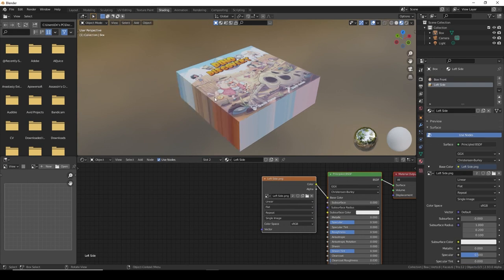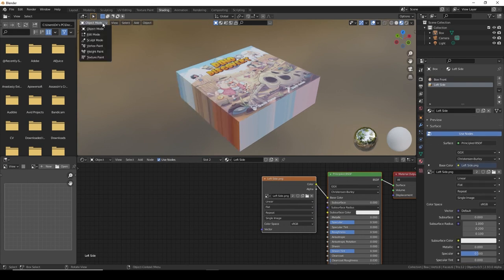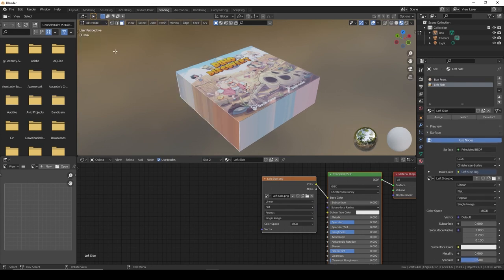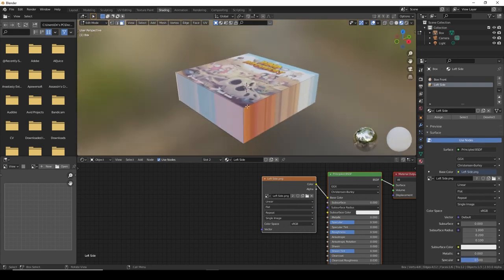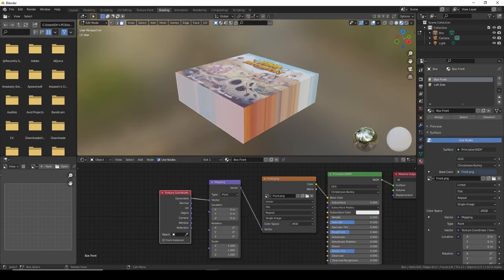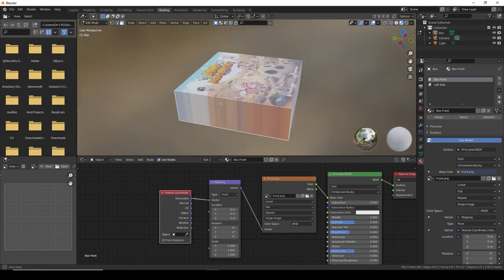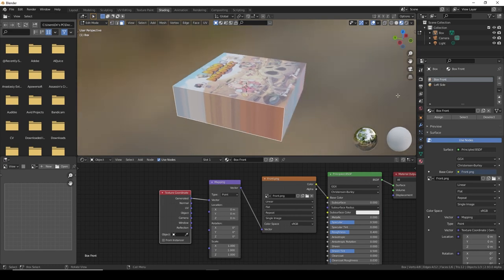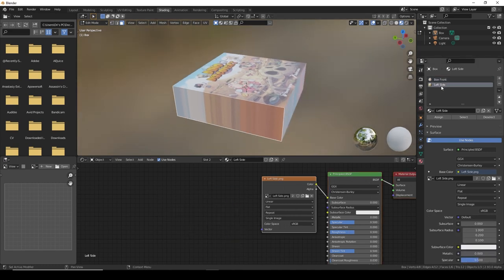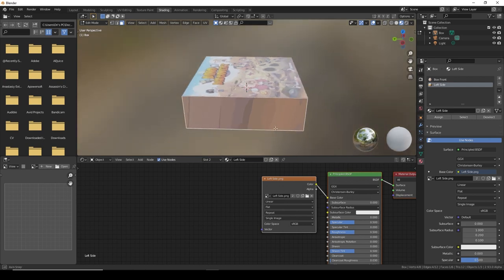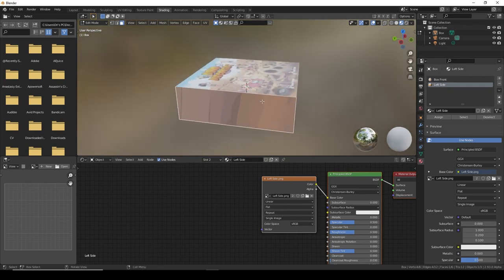And select the left side. Now we need to tell it where it's supposed to go. Either press tab or go to edit mode, click the correct side. Make sure you're in face select, third one here. We want the left side and then we select the left side from here and click assign.